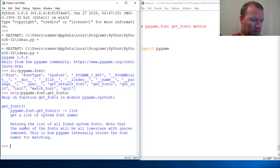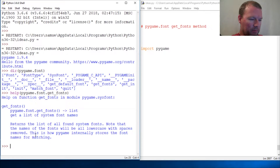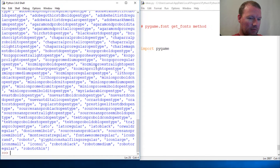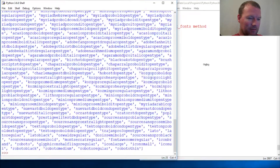So what does it do? pygame.font.get_fonts — 'list gets a list of system font names, returns a list of all found system fonts. Note that the name will be all lowercase with spaces removed.' Okay, so what does that mean? Let's call it and check it out: pygame.font.get_fonts.